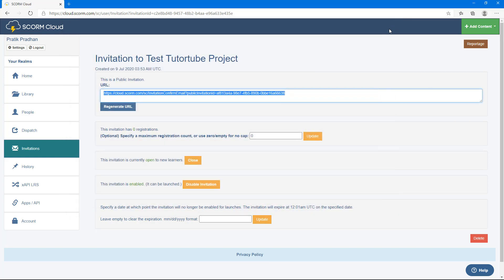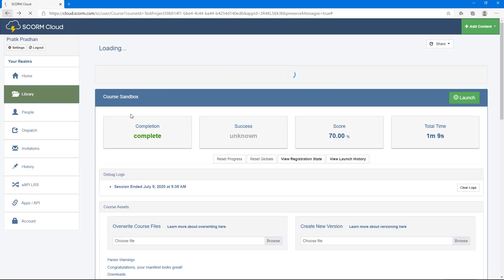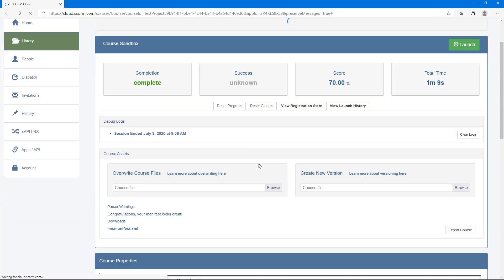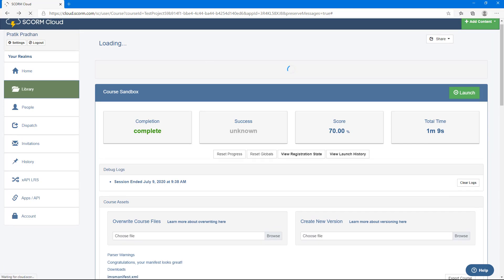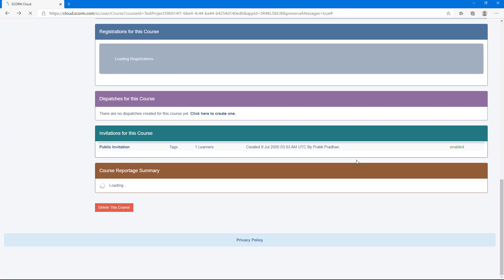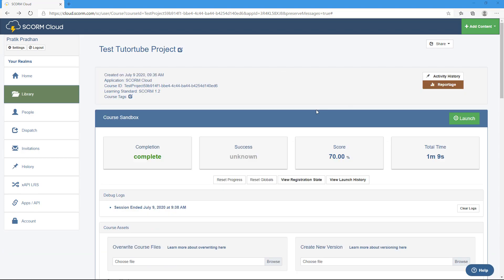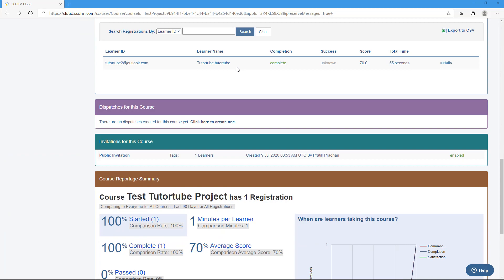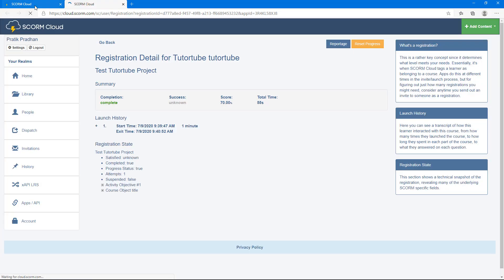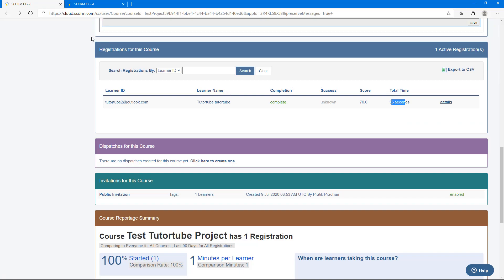Back in the admin account, refresh the page and scroll down to see the reported results. You can see the learner 'TubeToTube2' completed the course with a score of 70 and a total time of 55 seconds. You can view the details and also export the data to a CSV (Excel) file format.